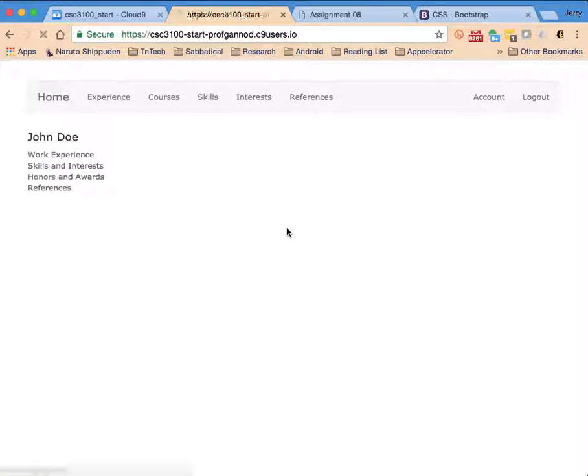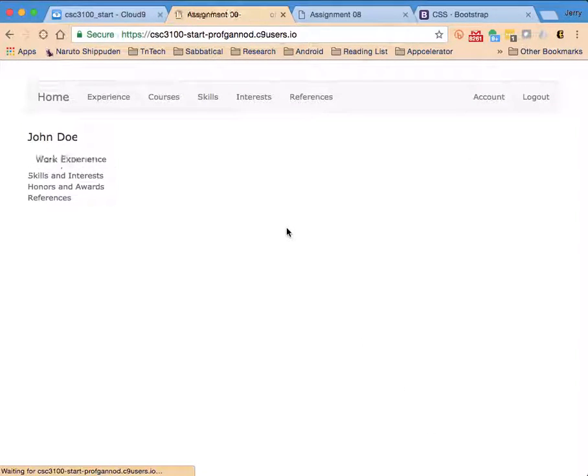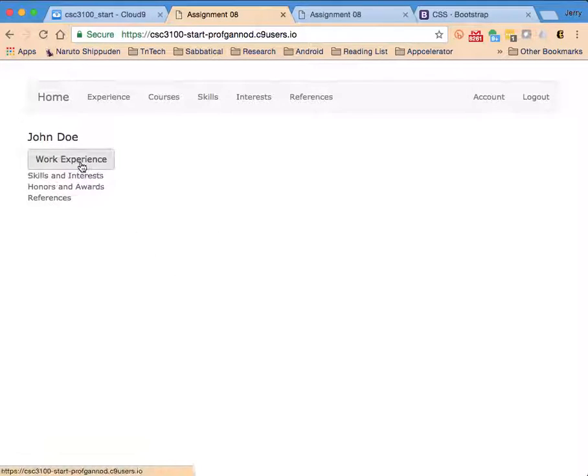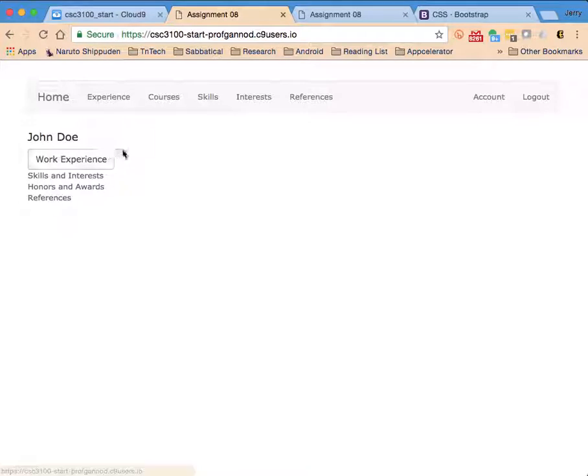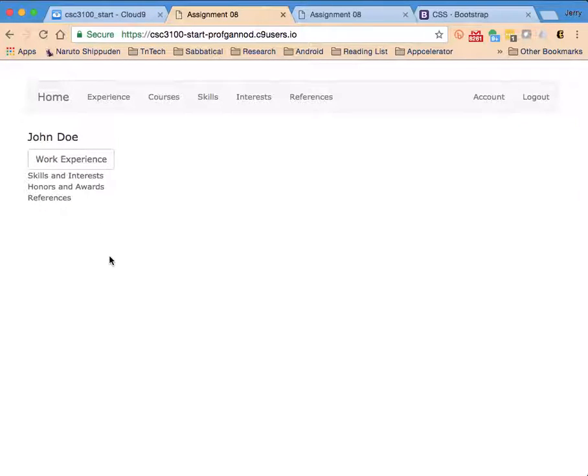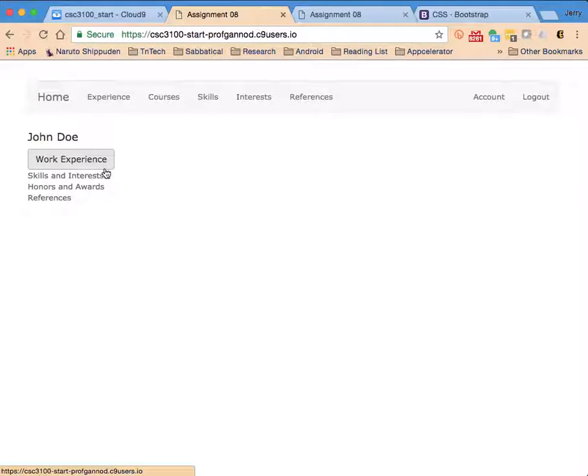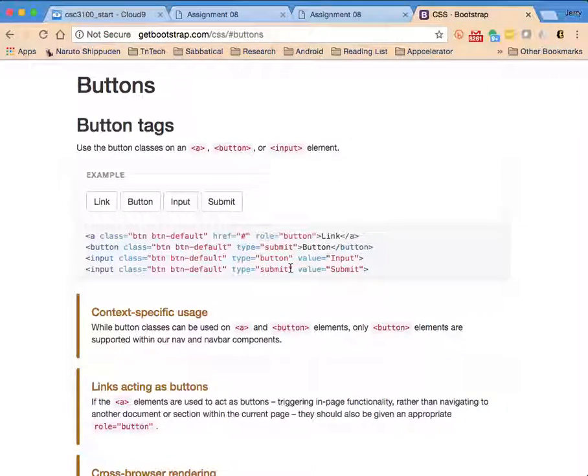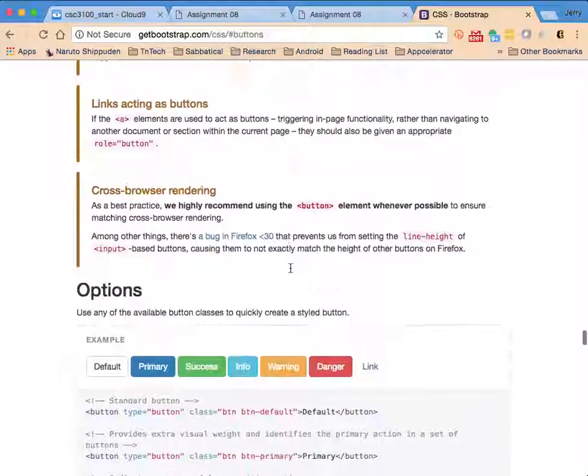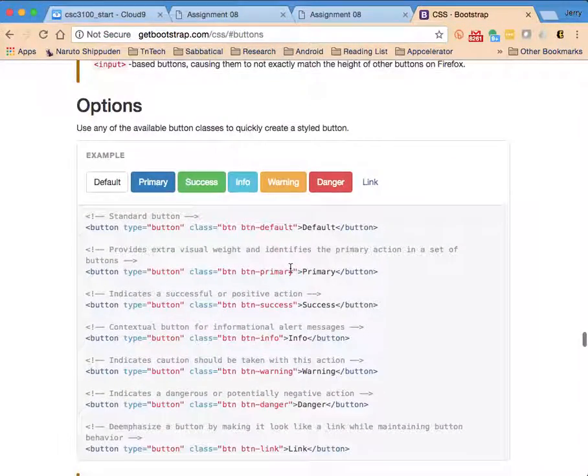Just refresh the page, there is our button now. There are a number of different styles of buttons that we could use. This is just sort of the default version so let's take a look at some of the other ones that we could use.